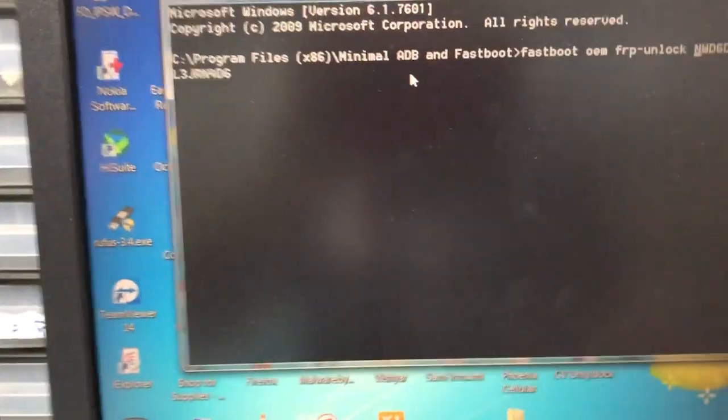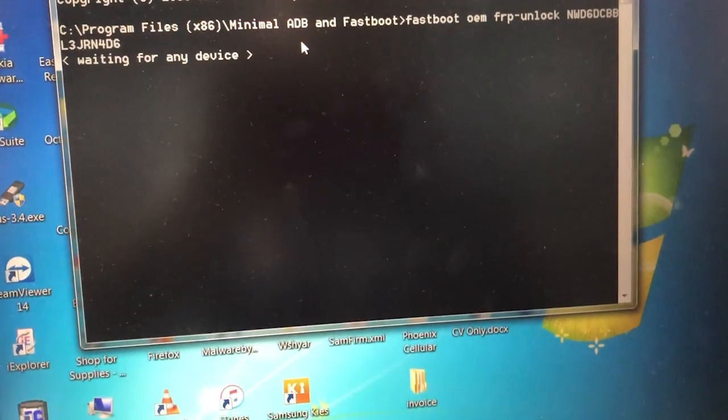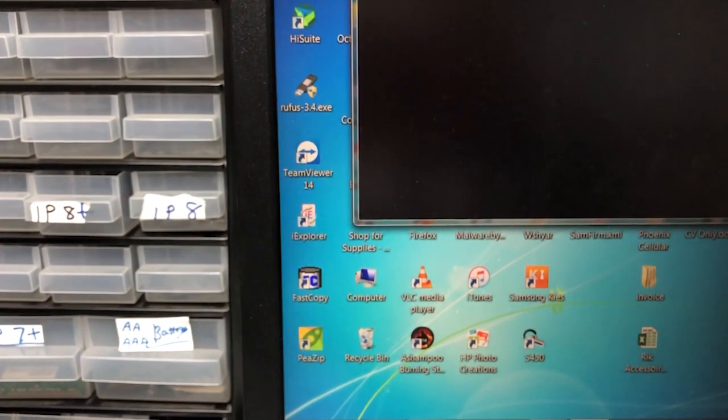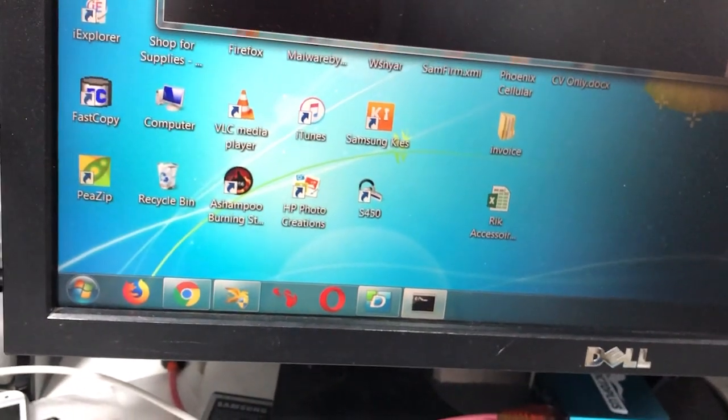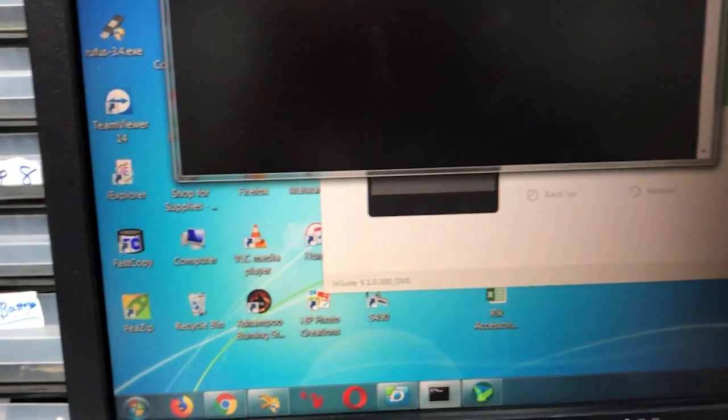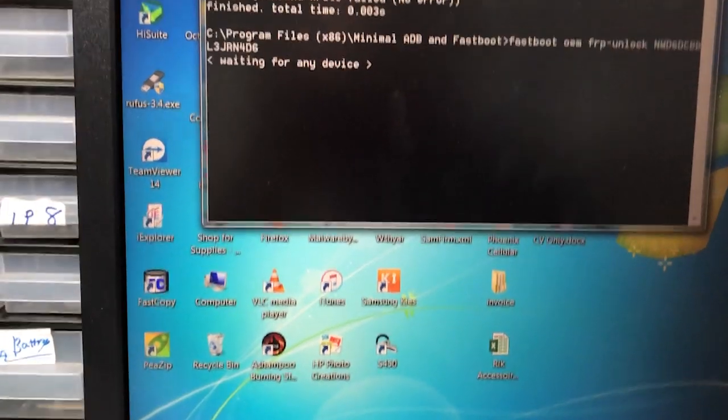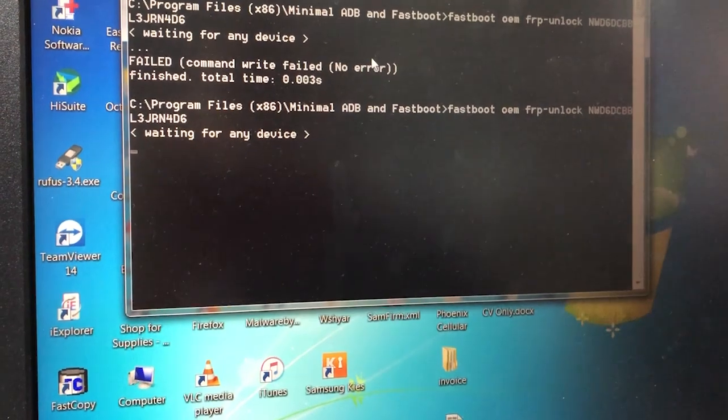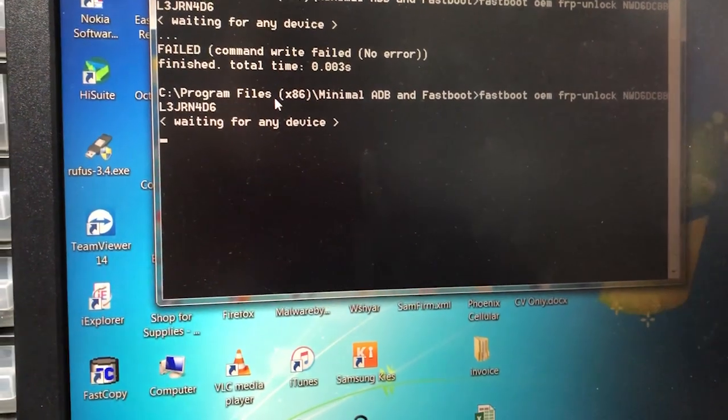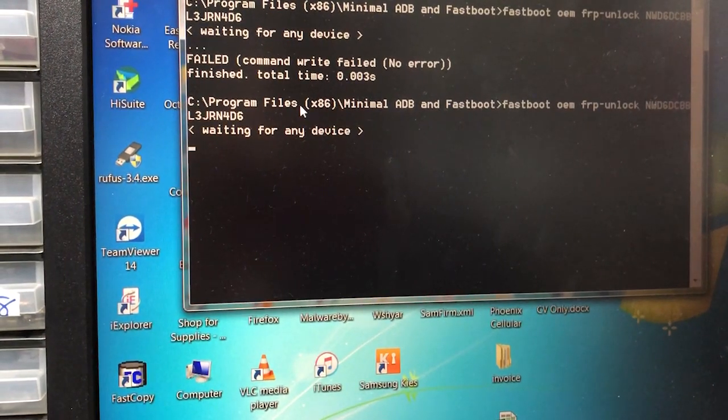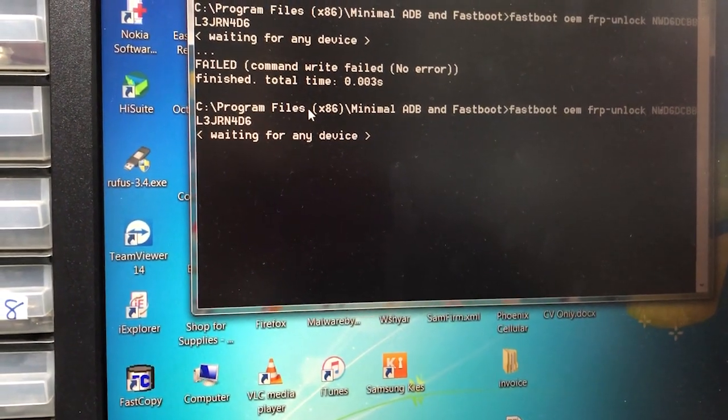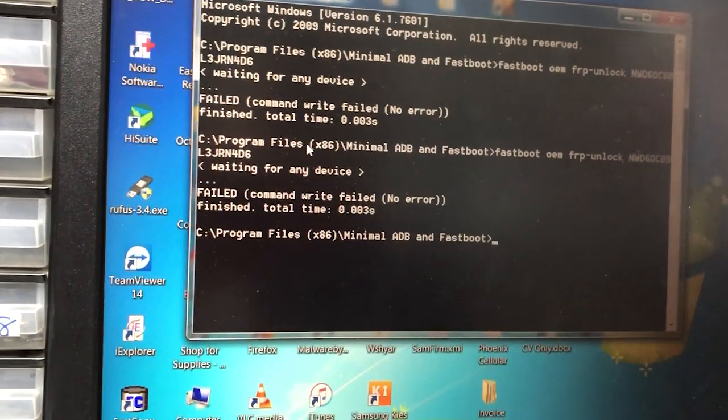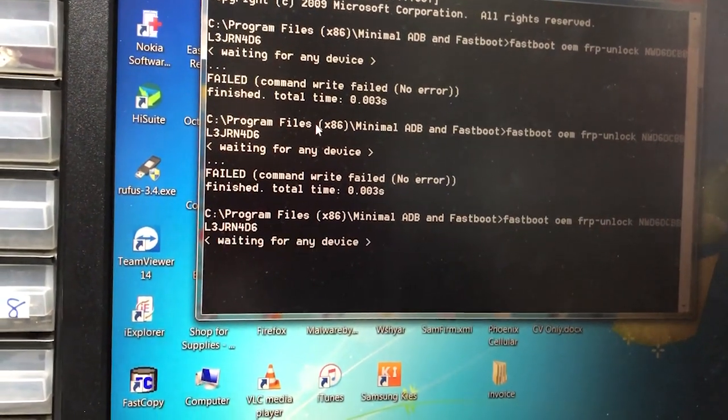Now all you need to do is enter this command, and it should go ahead and do it. It's waiting for the device. Run it.